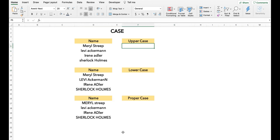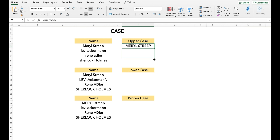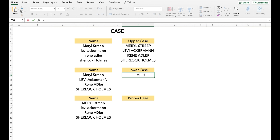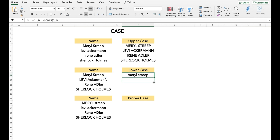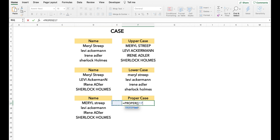We will now discuss the case functions. There are three types of case functions in Excel: UPPER, LOWER, and PROPER. UPPER capitalizes all the alphabets in the string, as we can see in this example. LOWER is the opposite — it makes every alphabet small. Finally, PROPER capitalizes the first alphabet of every word, as you will see in this example.